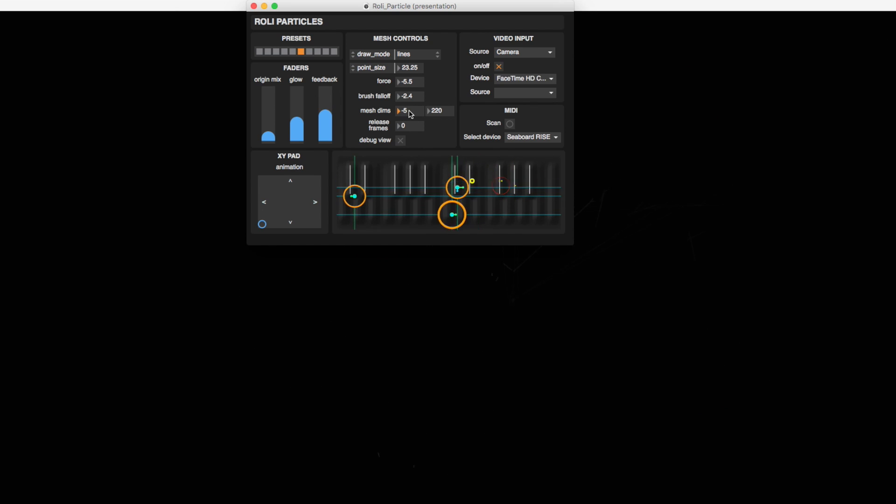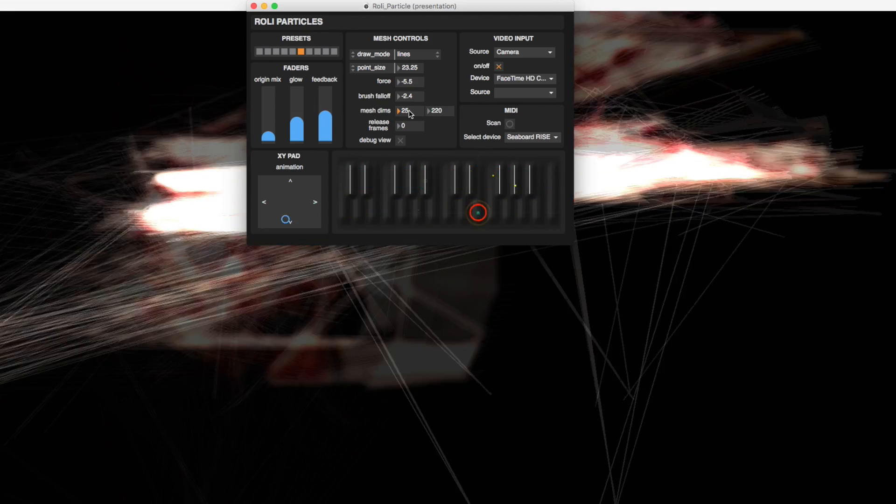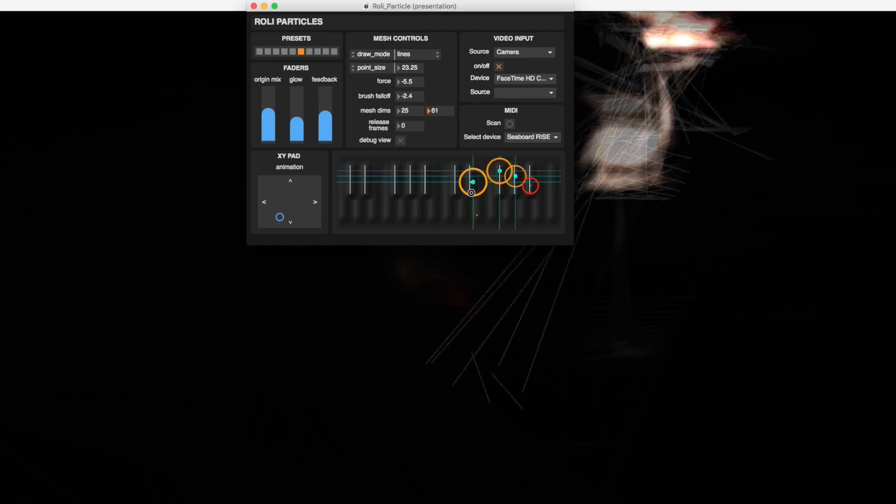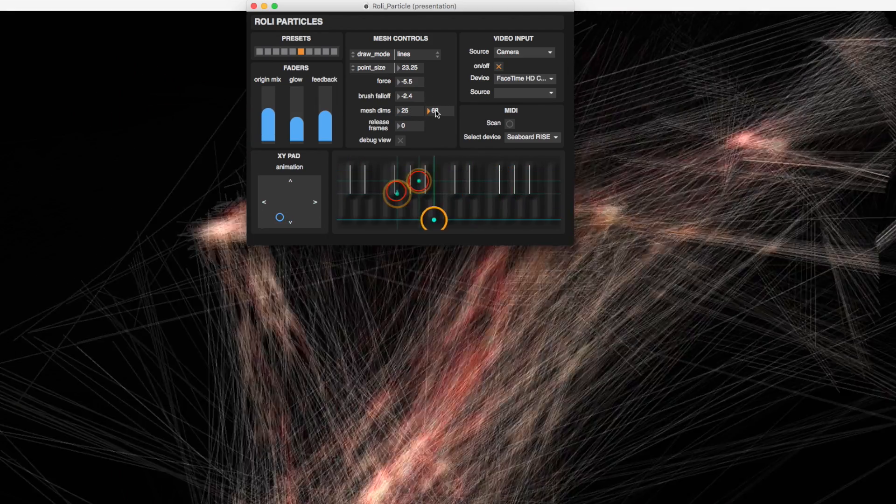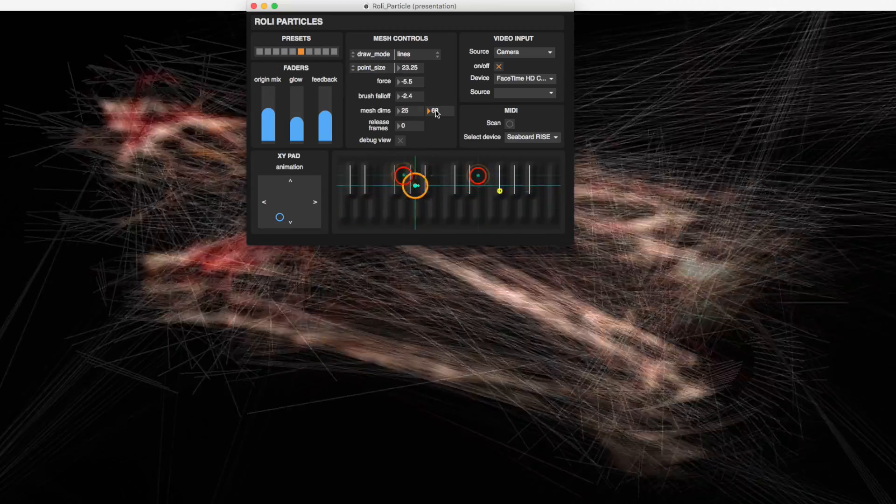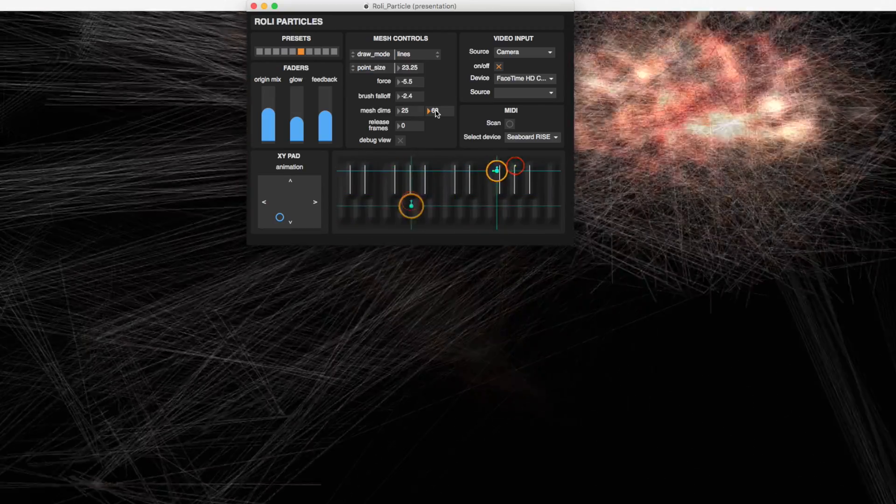Mesh dims stands for mesh dimensions. This allows you to set a very small mesh or, if you have the GPU power, a very large mesh.